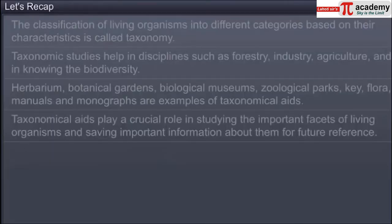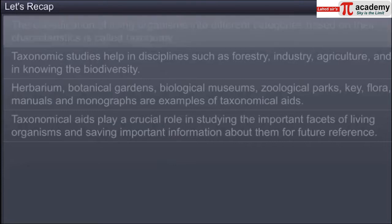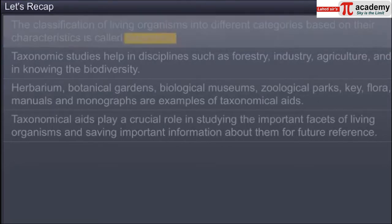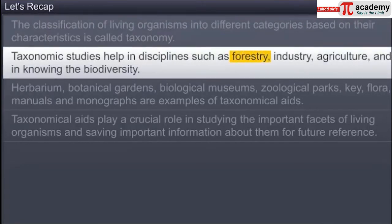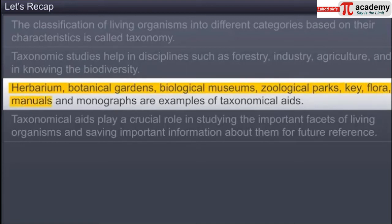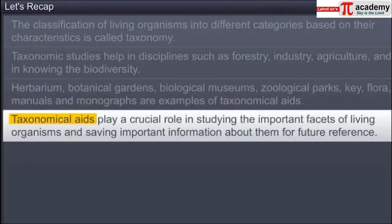You have now reached the end of this module on taxonomical aids. In this module, you learned that the classification of living organisms into different categories based on their characteristics is called taxonomy. Taxonomic studies help in disciplines such as forestry, industry, agriculture, and in knowing the biodiversity. Herbarium, botanical gardens, biological museums, zoological parks are examples of taxonomical aids. Taxonomical aids play a crucial role in studying the important facets of living organisms and saving important information about them for future reference.